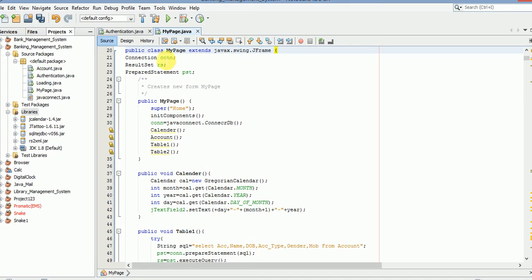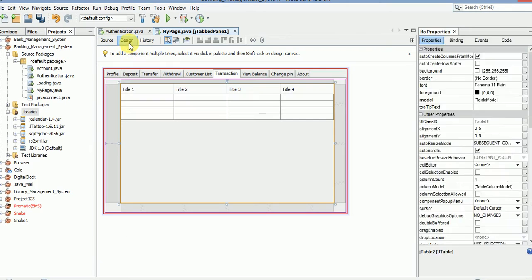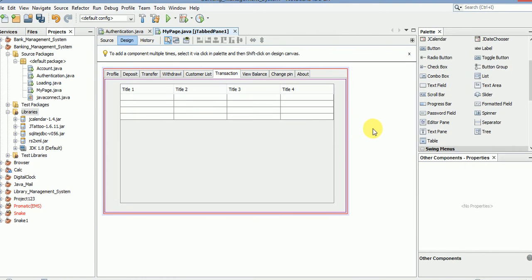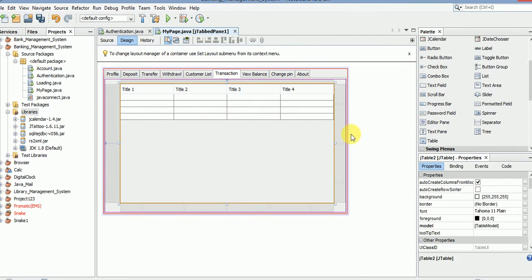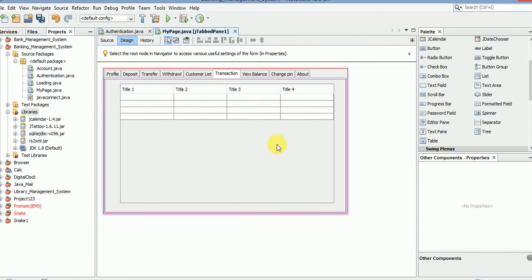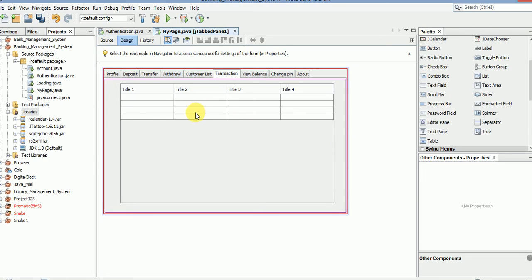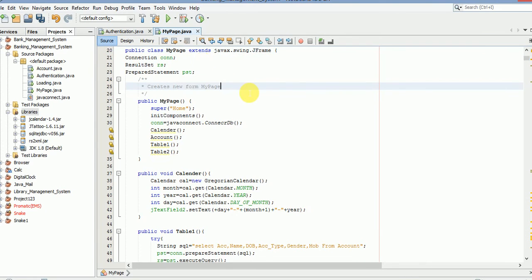Yeah we are right here. So here we have added the table and we have already added the jar file for the connectivity of database and fetching the details in the table. So run the program.